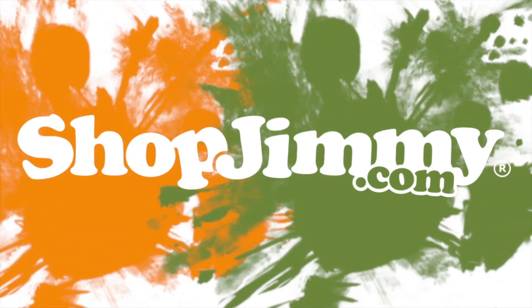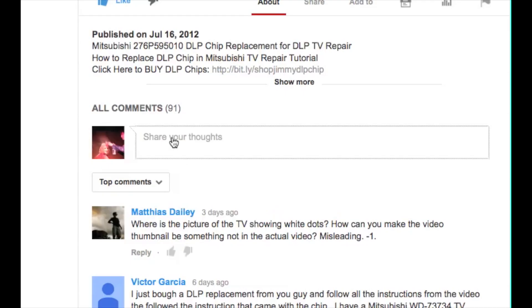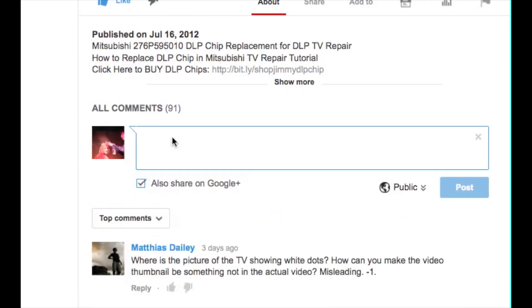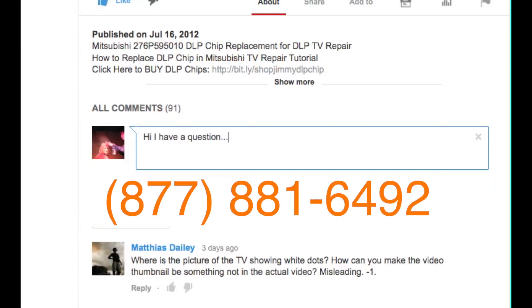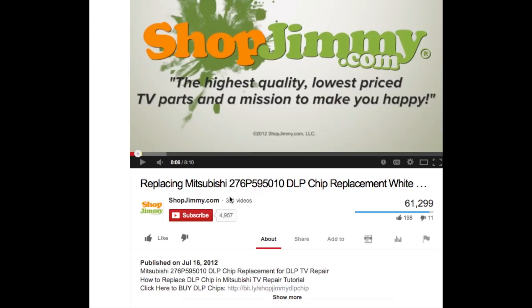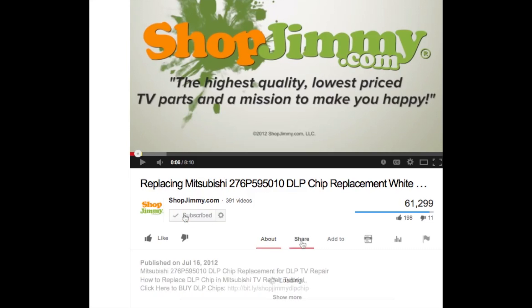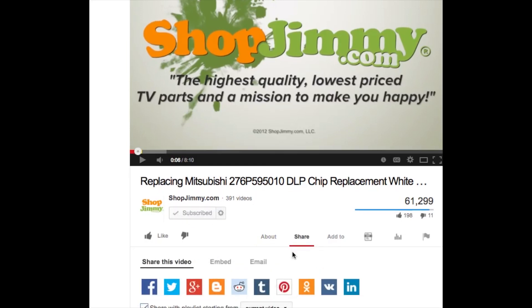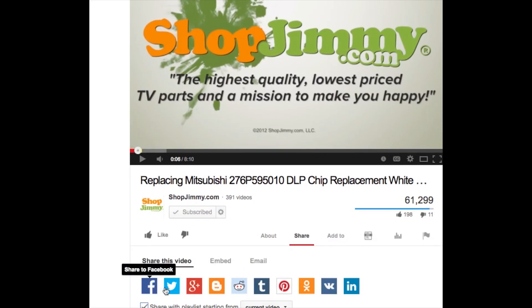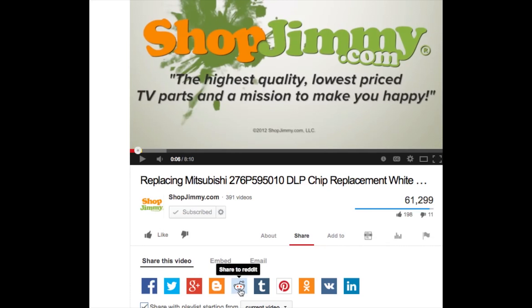Thank you for watching one of our many tutorials here at ShopJimmy.com. If you have any further questions regarding your repair, simply post a question in the comment section below, or call our award-winning customer service team at the number on your screen. Subscribe to our YouTube channel and grow with us. Share our videos with your friends and help us spread the savings. And don't forget to hit that like button.